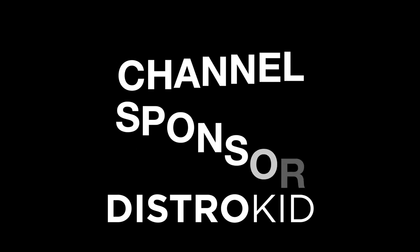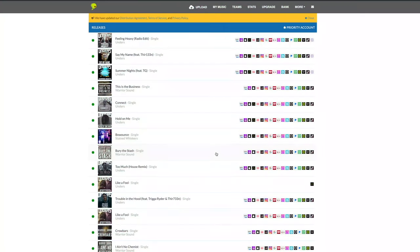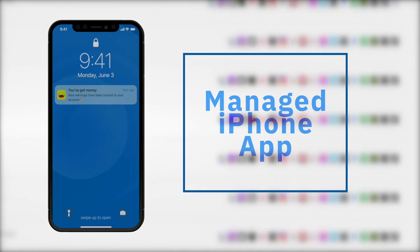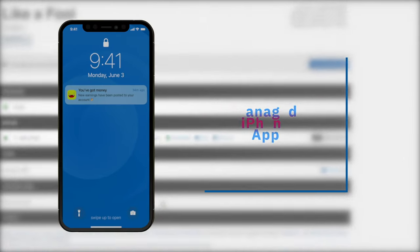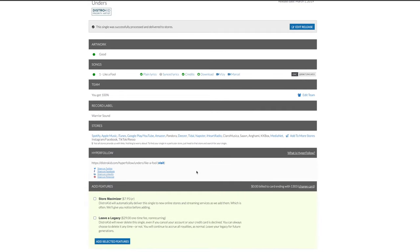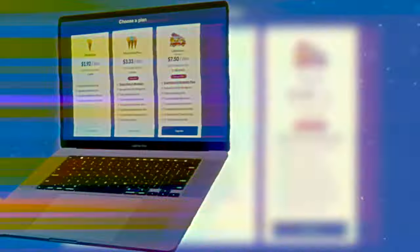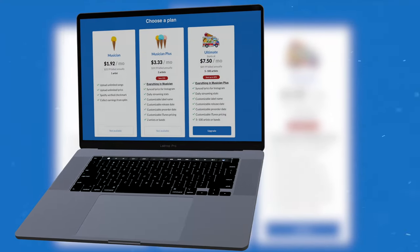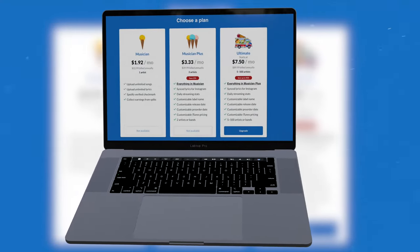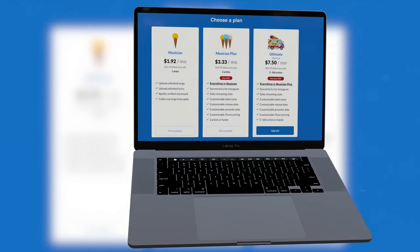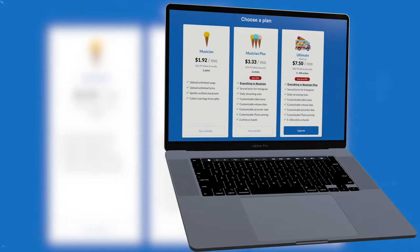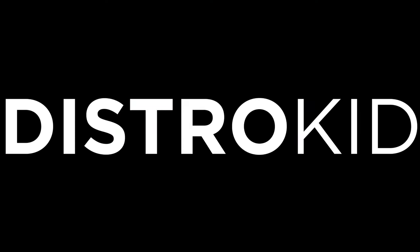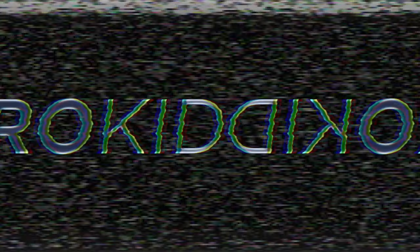Today's video is sponsored by DistroKid. They let me get my music out to all of the major distributors and they do that at a price an independent artist can easily afford. If you're ready to get your music or beats out there and want to release an unlimited amount of music each year, check the link in the description below for a discount off of your first year of unlimited distribution with DistroKid.